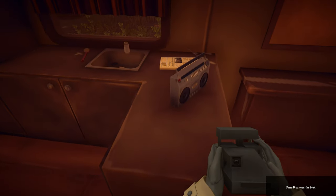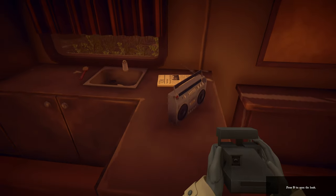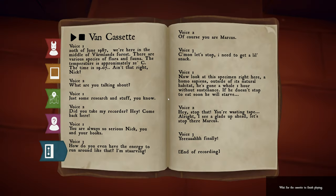Now press B to open the book. 20th of June, 1987. We're here in the middle of Wärmlands Forest. There are various species of flora and fauna. The temperature is approximately 21 degrees Celsius. The time is 1907.